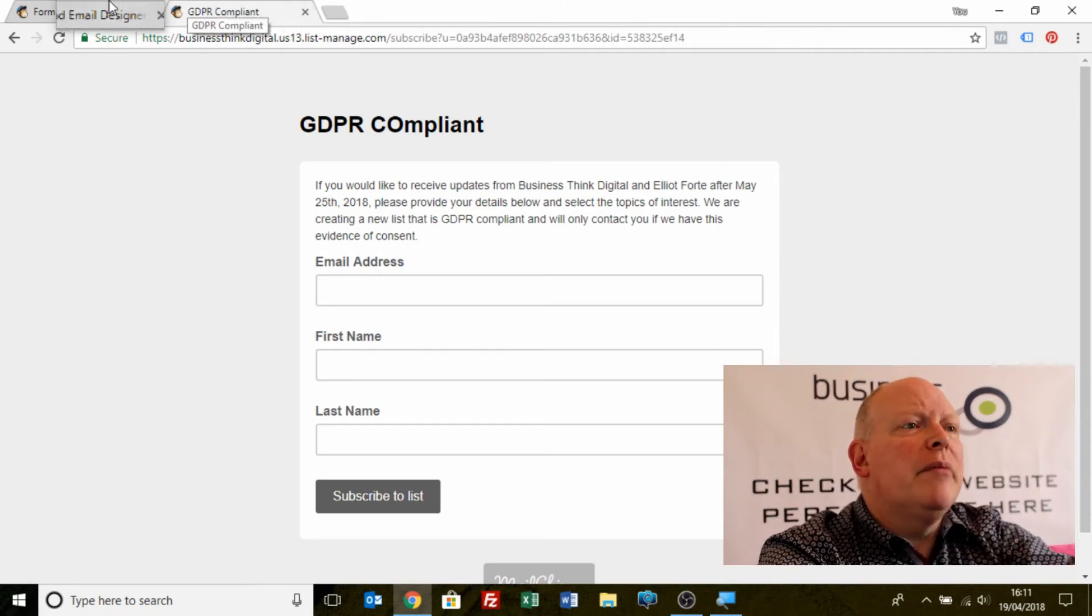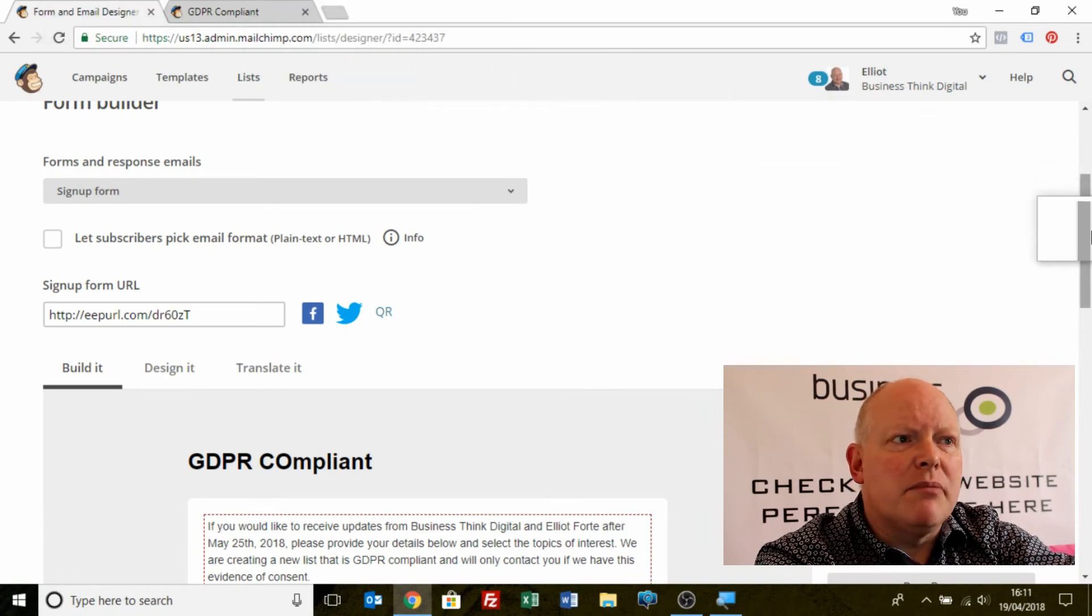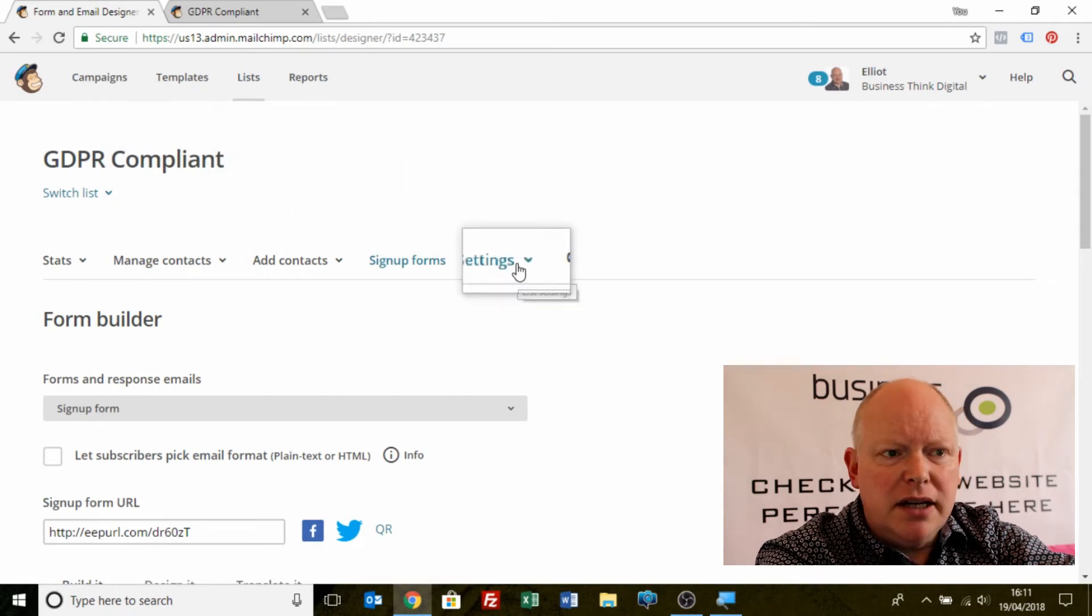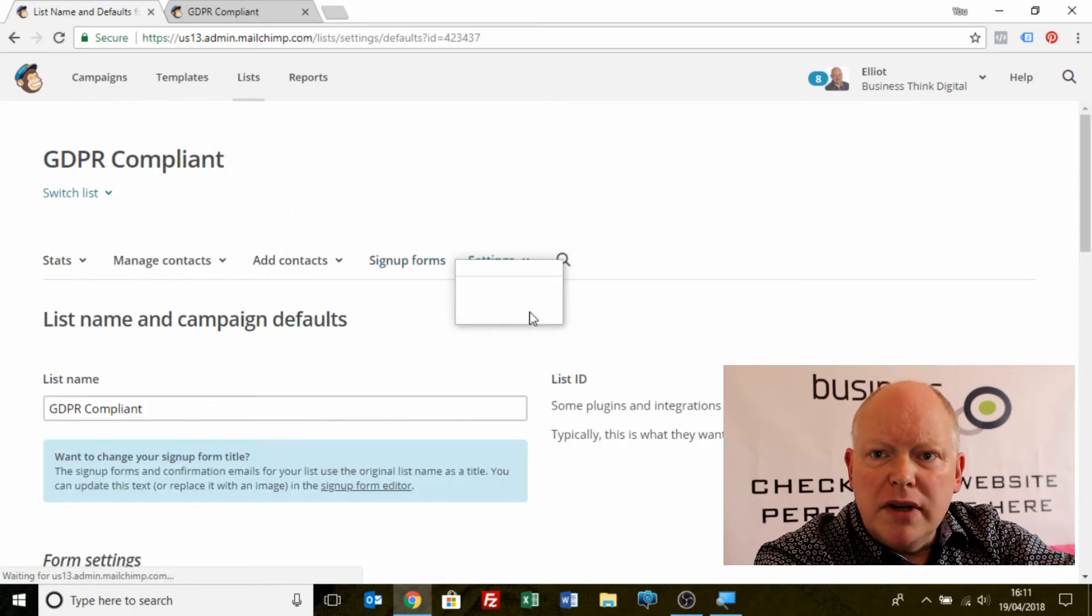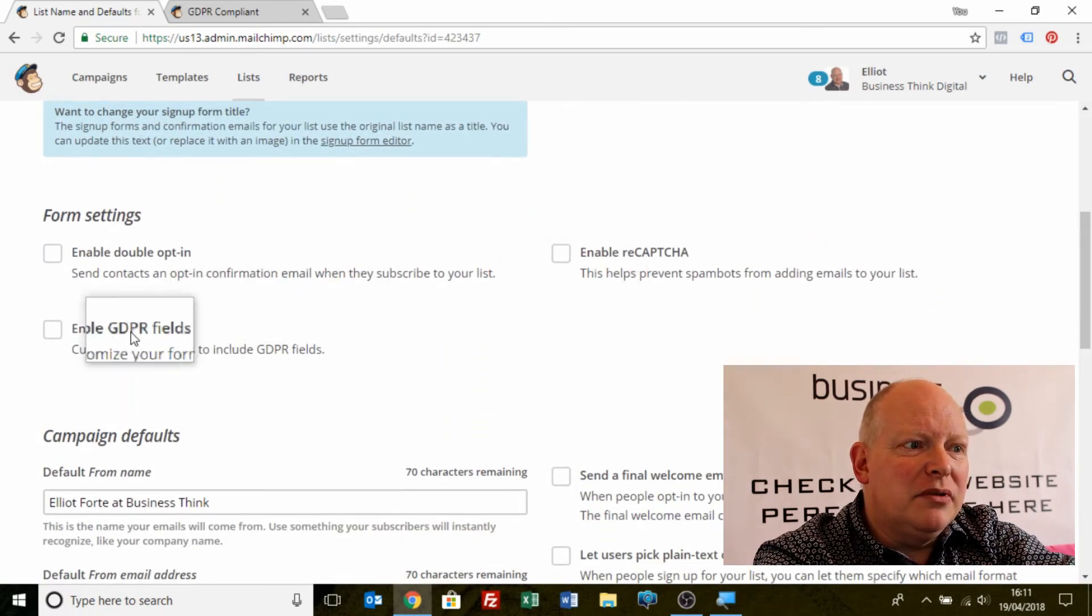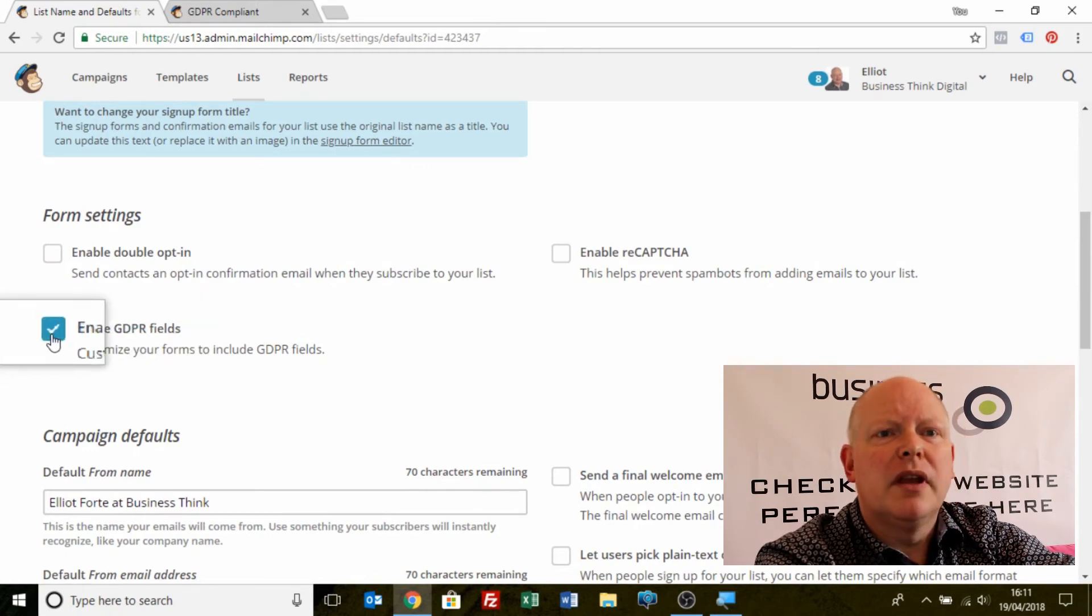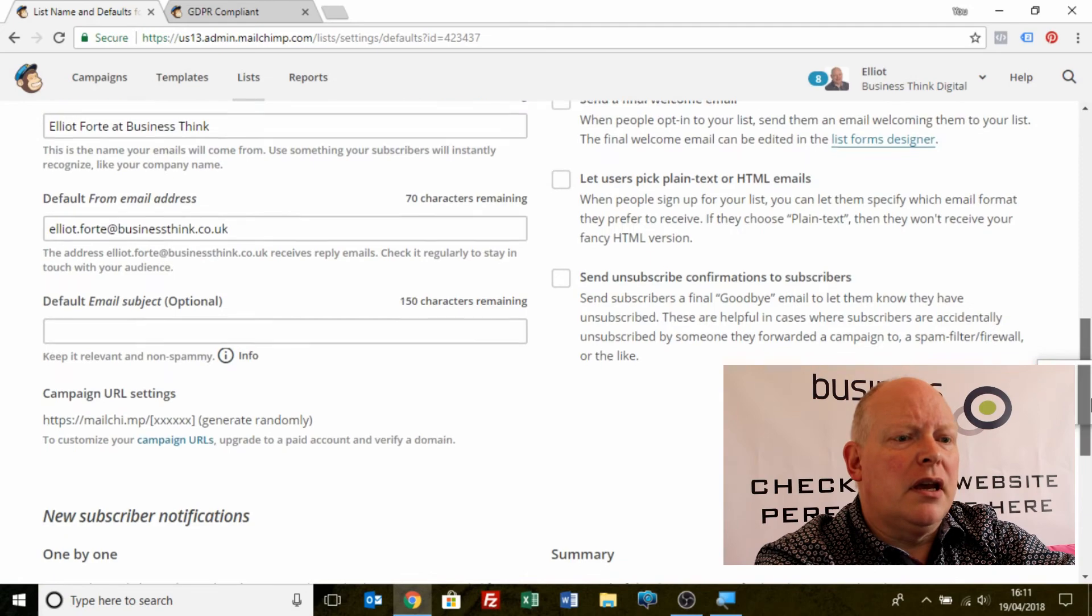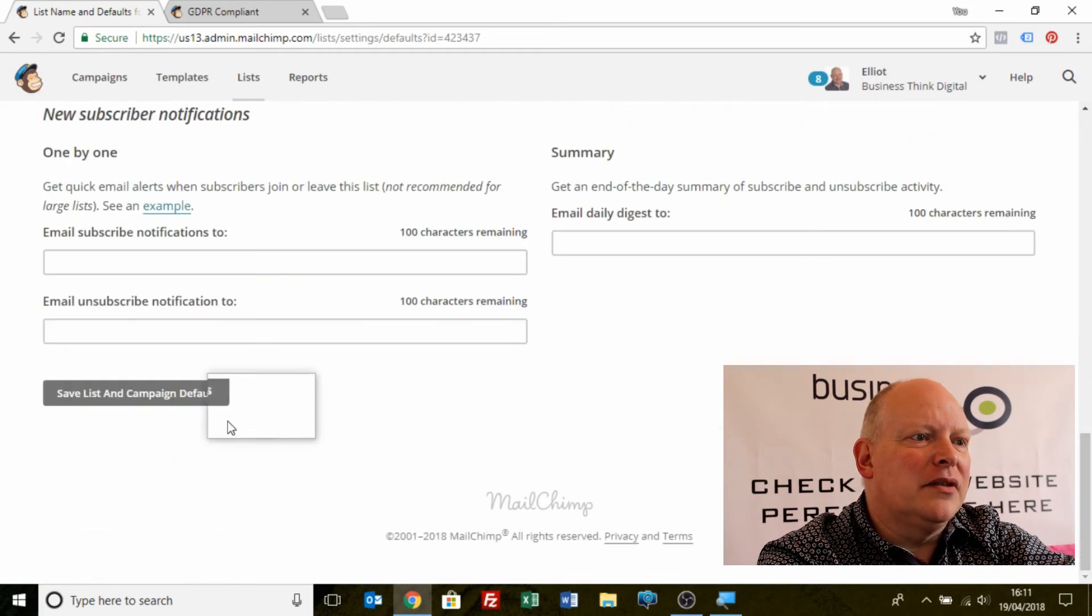If I come back to the list, you'll see I have a way of doing that very simply. If I go back to this section, settings, list name and defaults and I scroll down, there's a very important box on here called enable GDPR fields. I want you to click that box and save the page, which is down here. Save defaults.